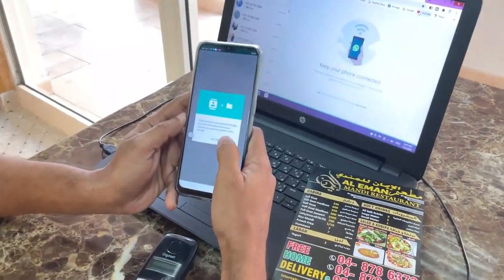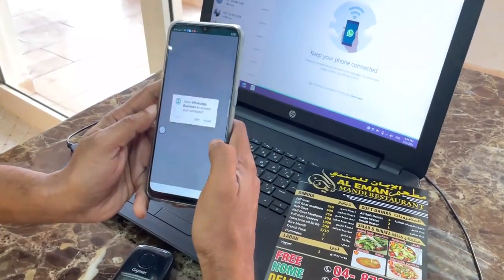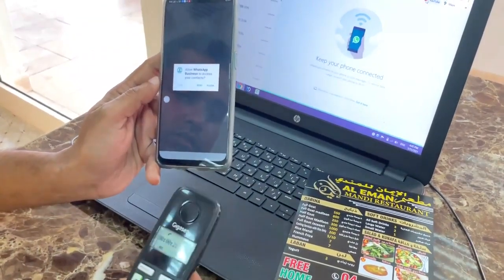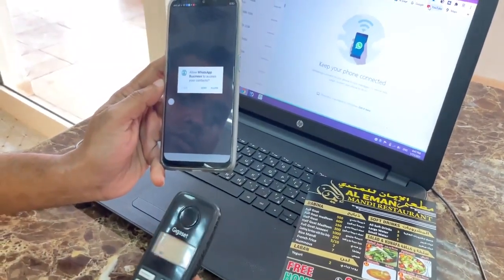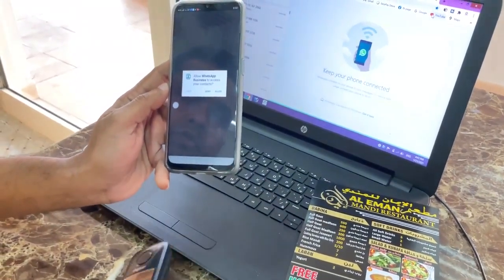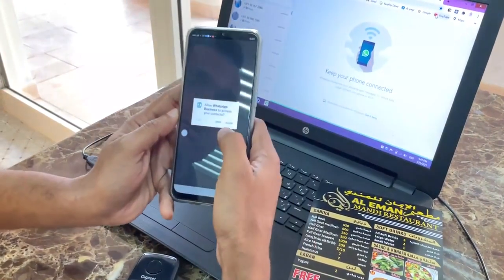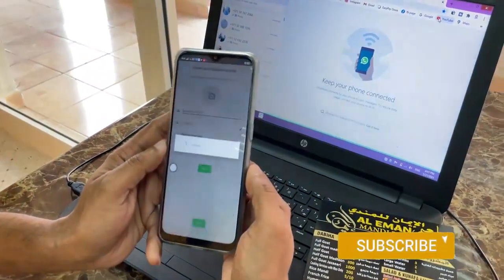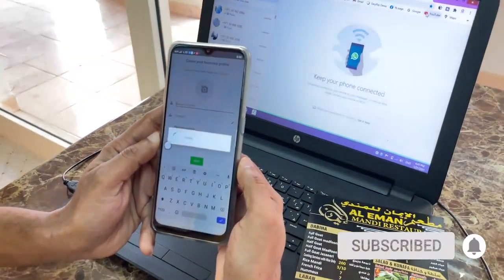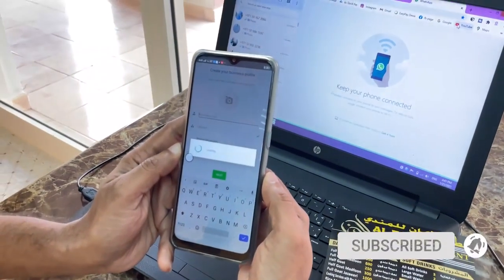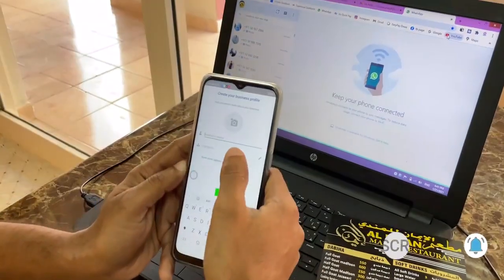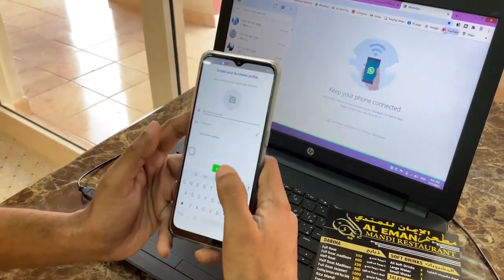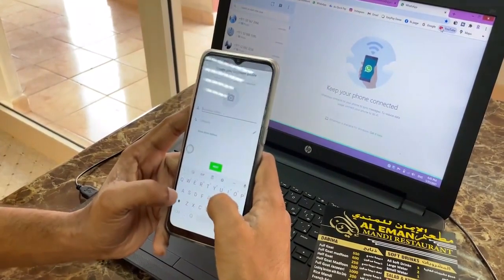I already clicked 'Continue' and will cancel this one because verification is already finished. After that you have to click 'Allow' for permissions. Then you have to put which business you have — you have to write it here.